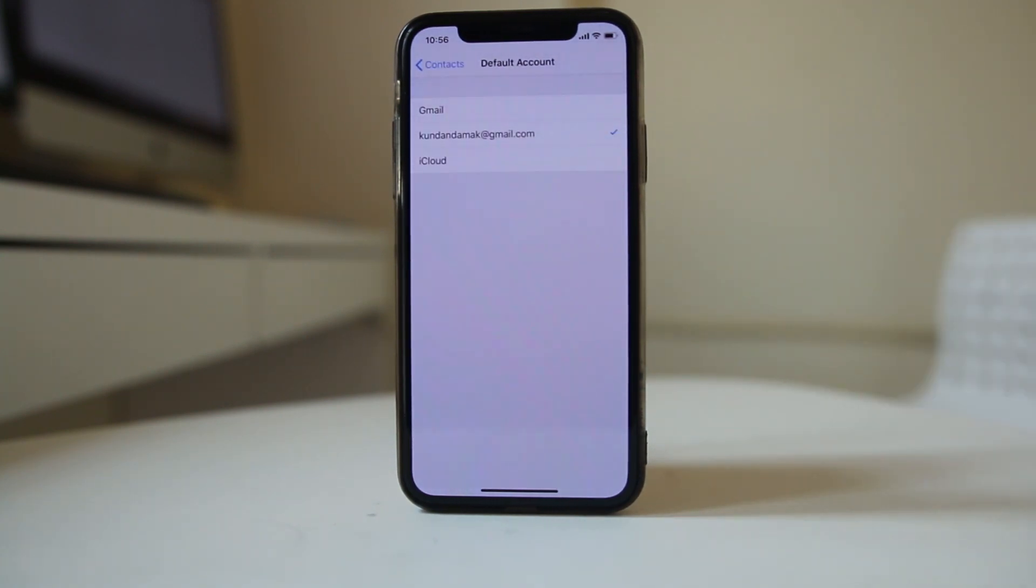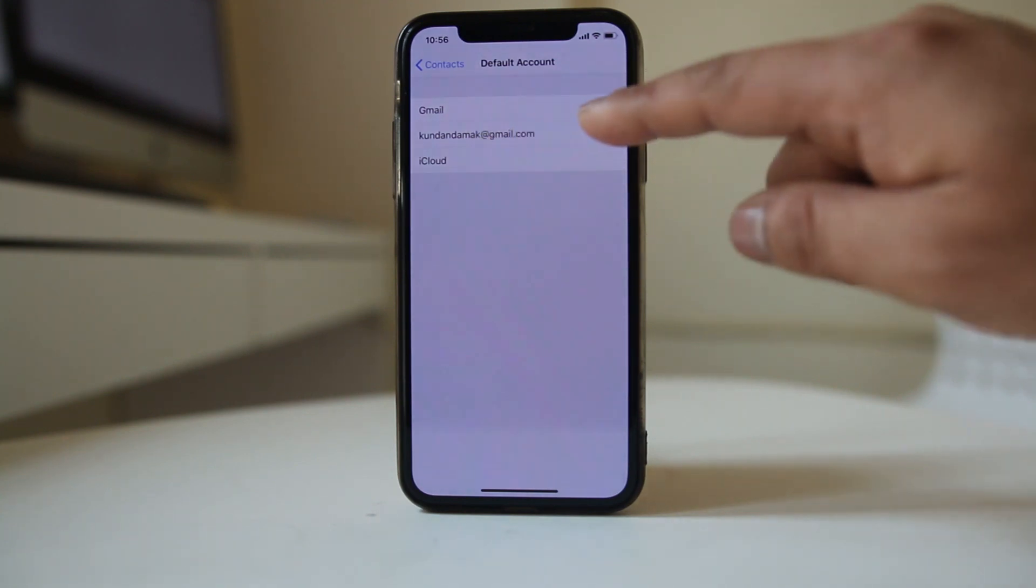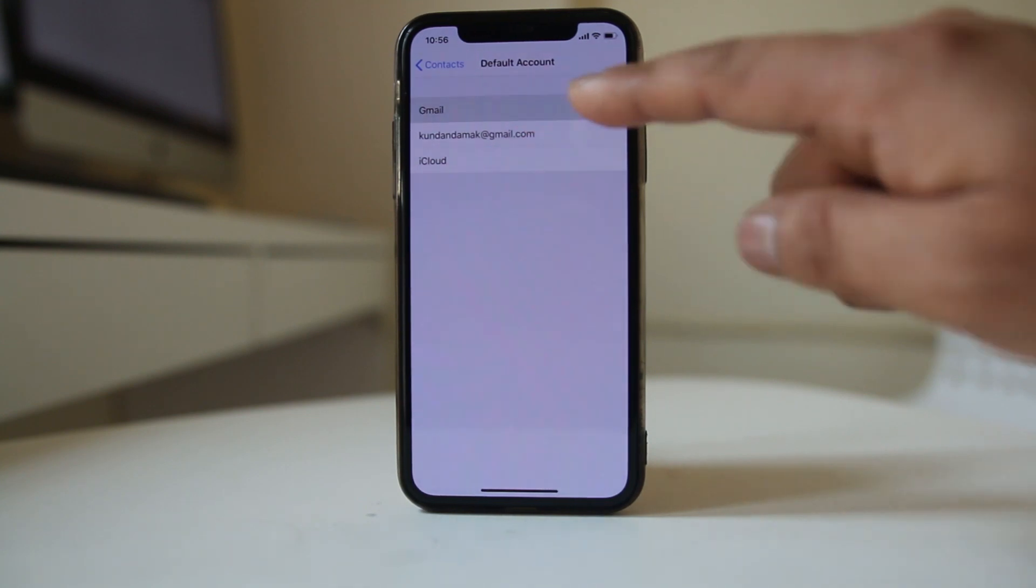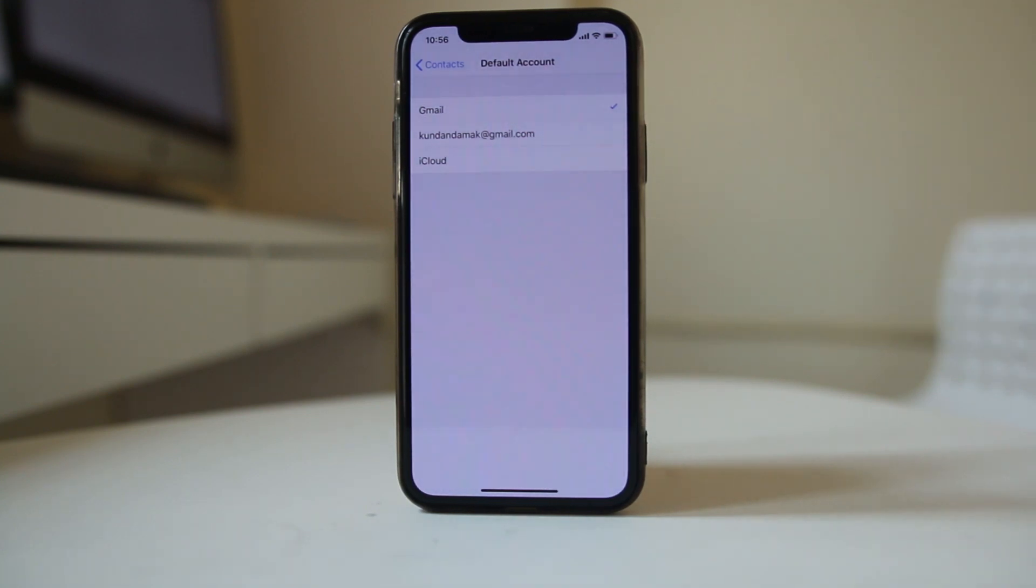Right now the default email account or the Gmail account for me is this one. But previously I had shown that I have used another Gmail account also. So if you want to save the contacts to the other Gmail account instead of this one, select this Gmail.